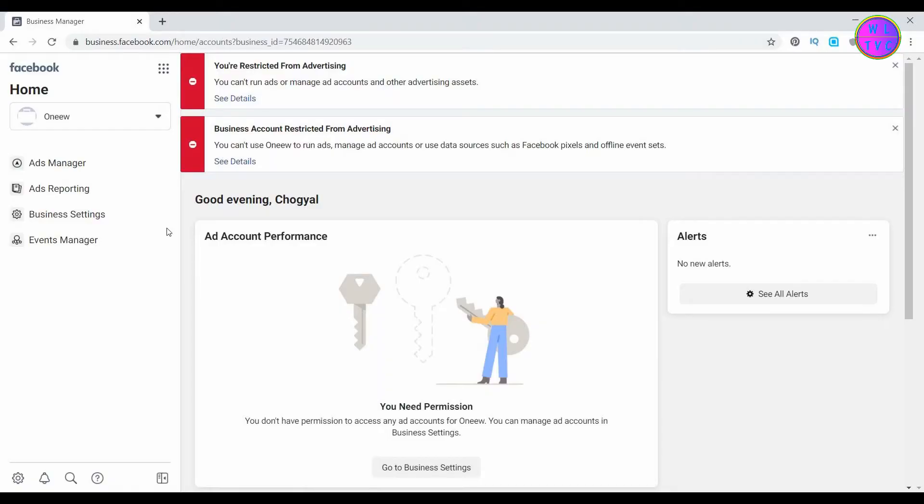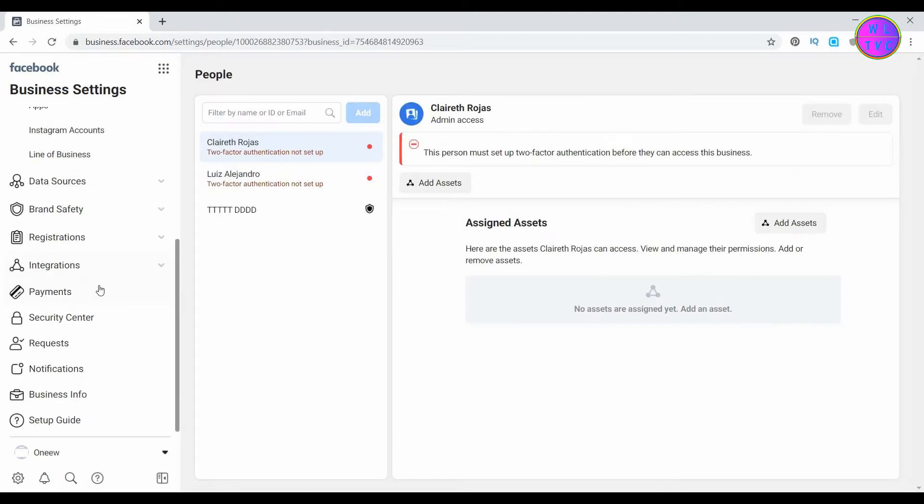Please note that if you remove yourself from the Facebook Business Manager, you will not have access to any of the ad accounts and pages assigned to you.